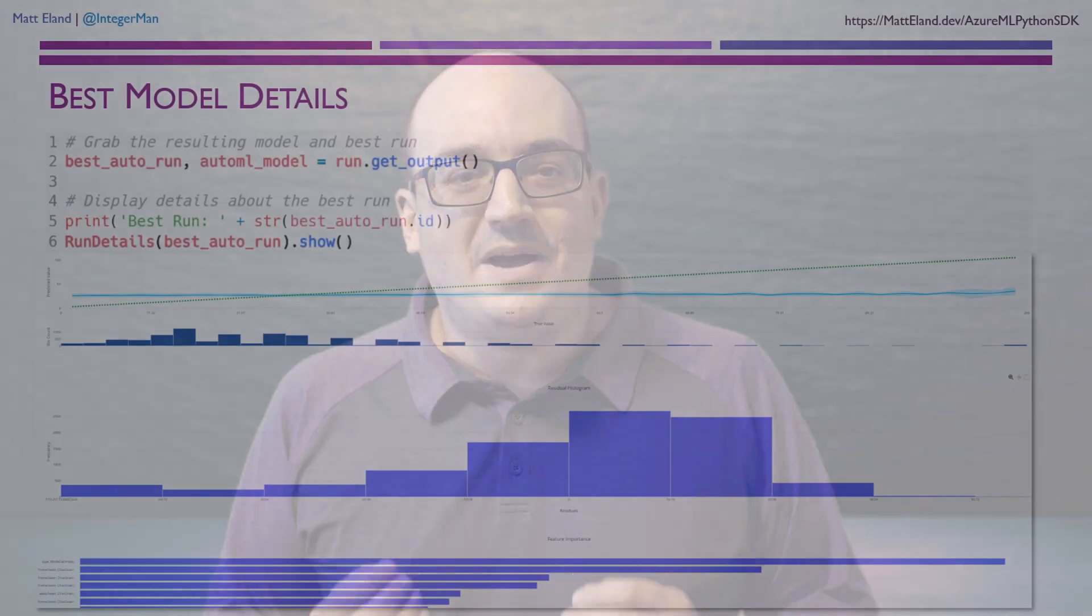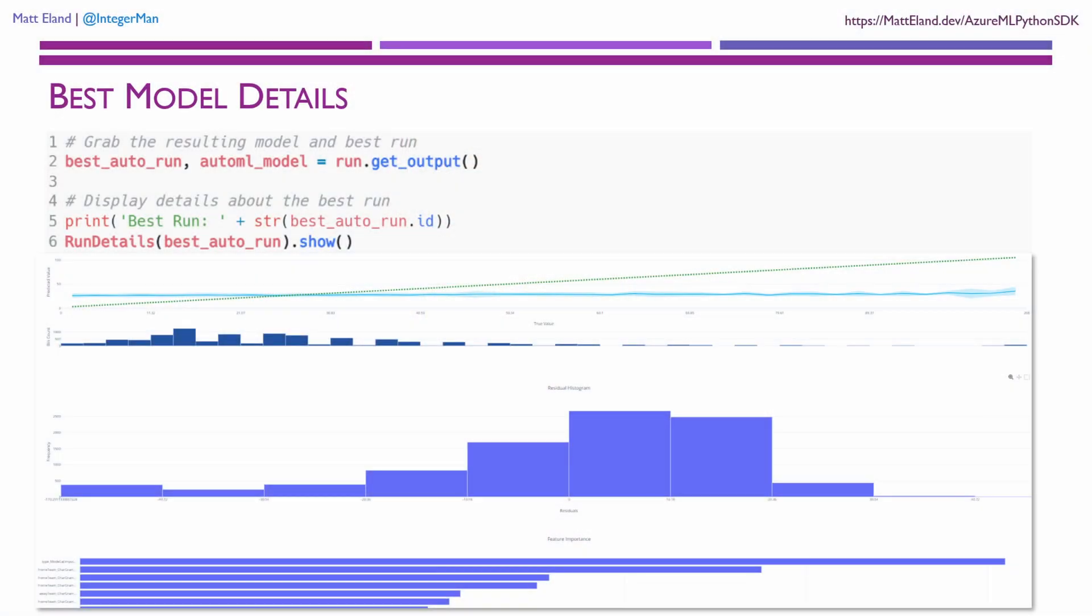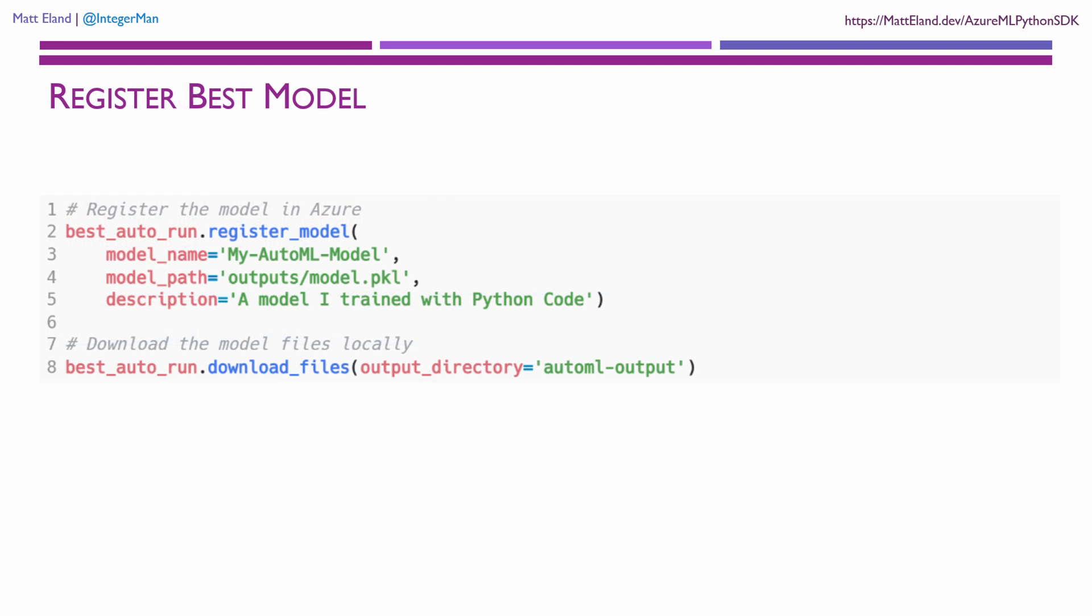Once a run completes, we can grab the best performing model and details on that run and get access to all the metrics and logs associated with it. From there, we can register this model in Azure so that it can be formally deployed. Alternatively, we can also download the files associated with the model for use outside of Azure.